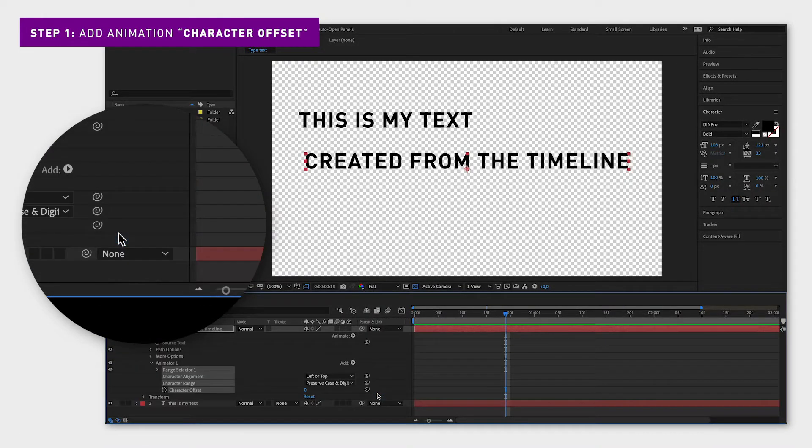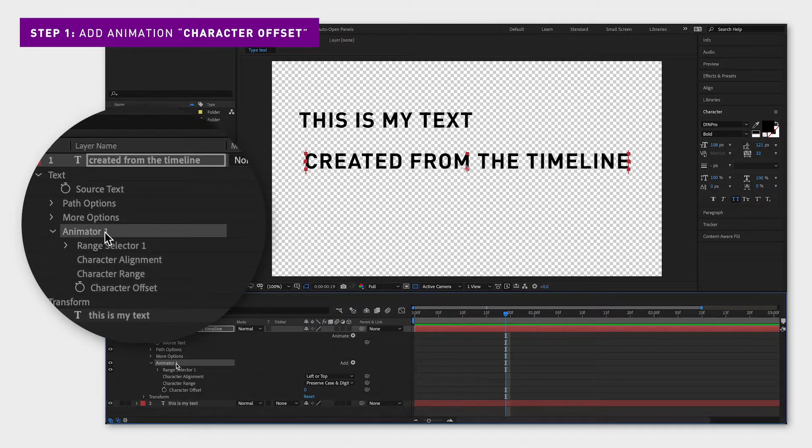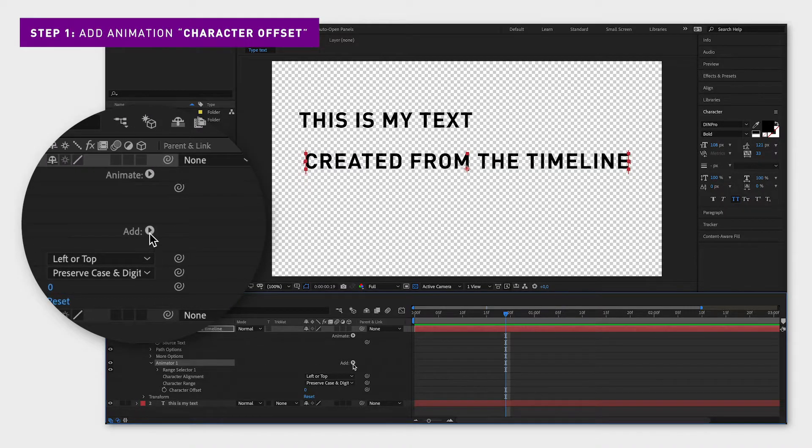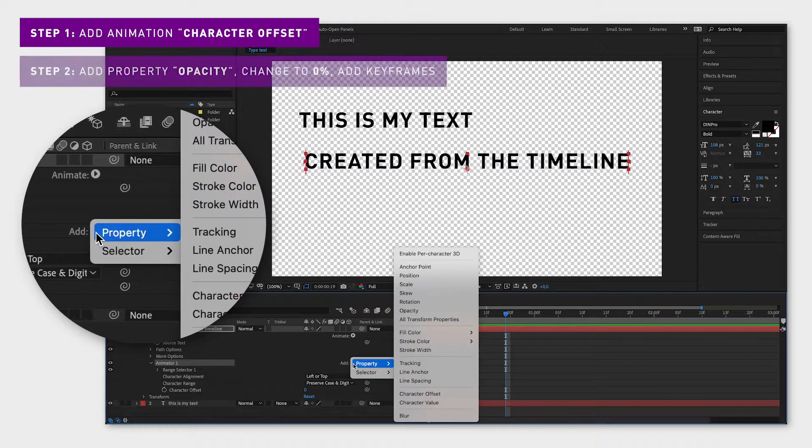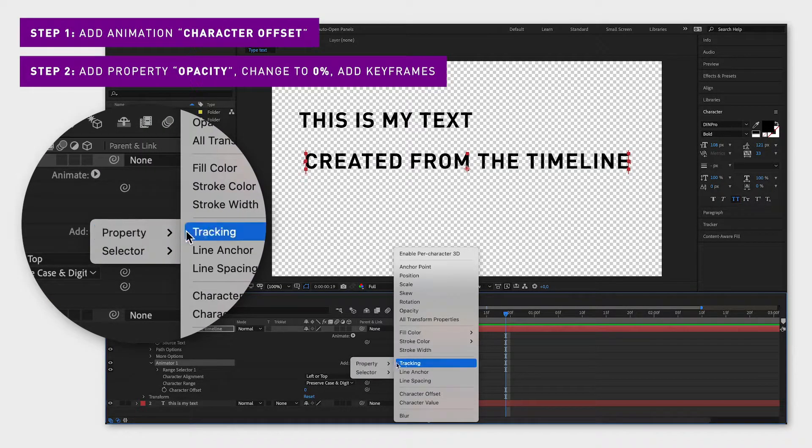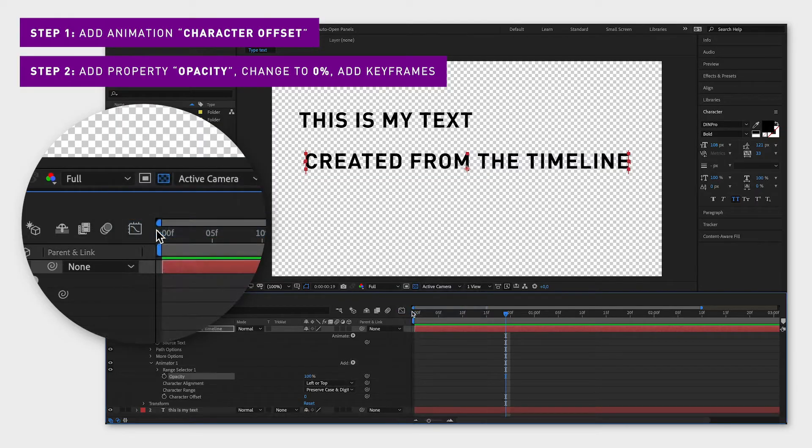The next step is to go to animator 1 which refers to the effect you just added. Click add right next to it, choose property to add a new property to this animation and then click opacity.